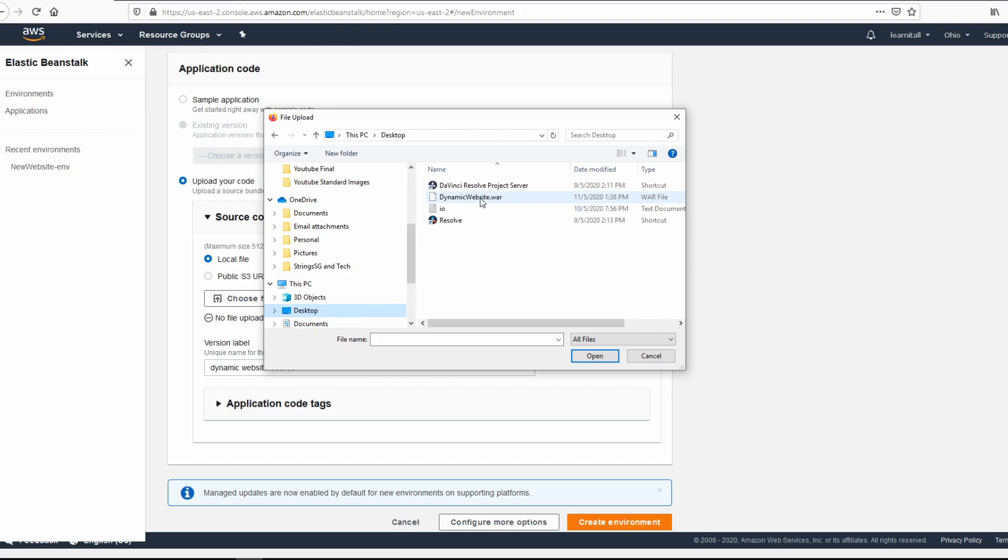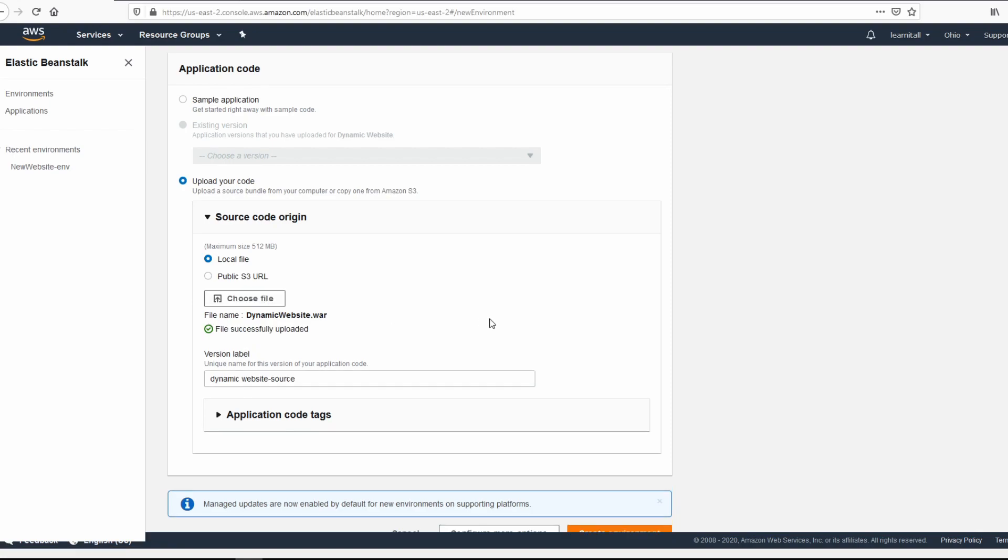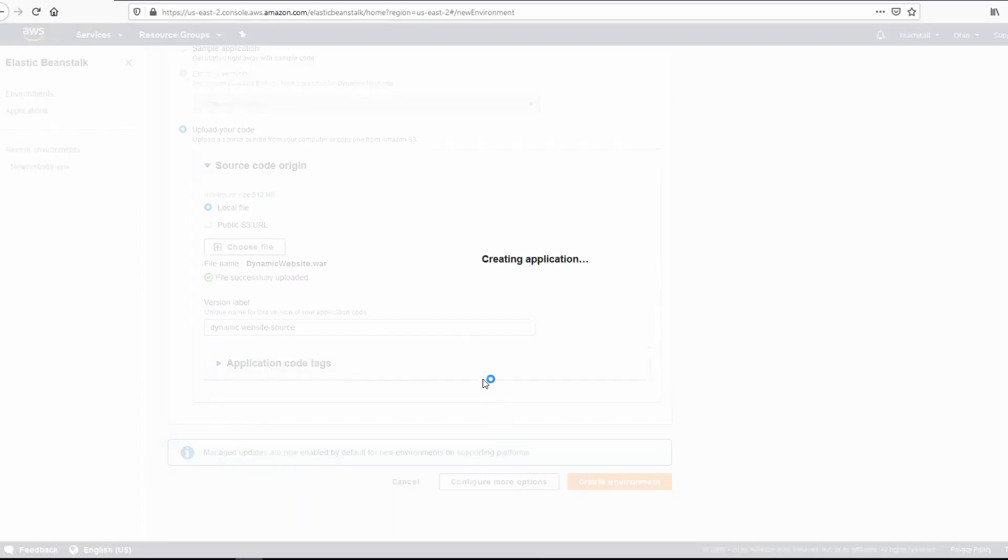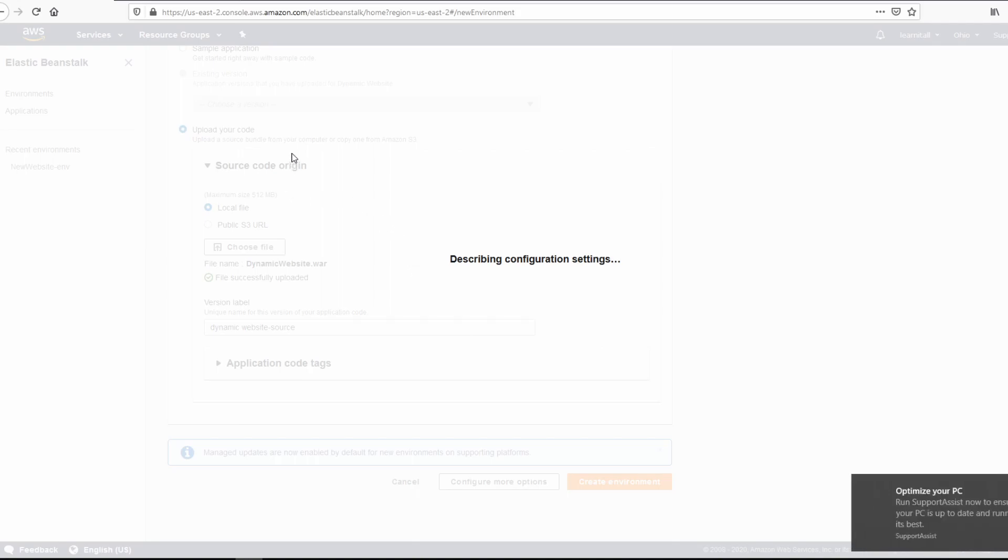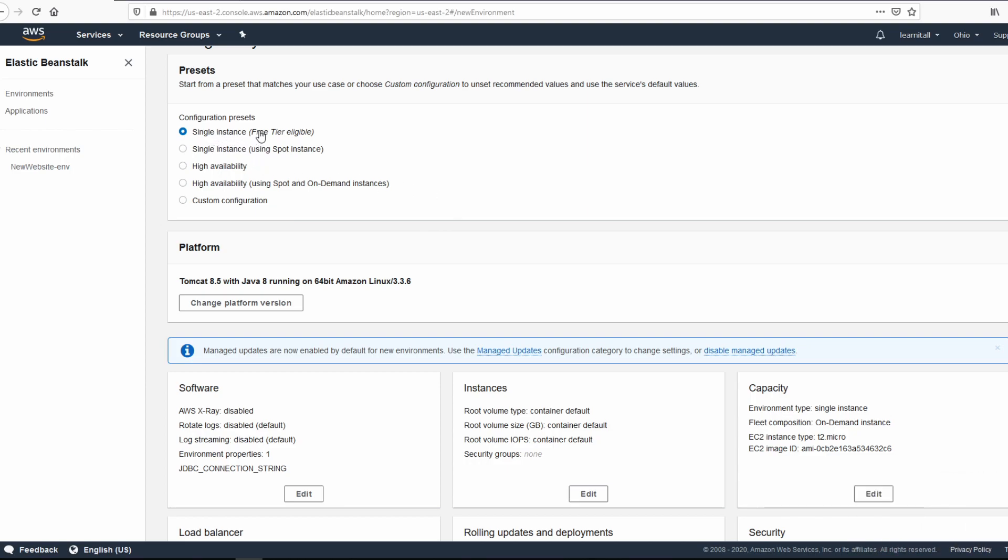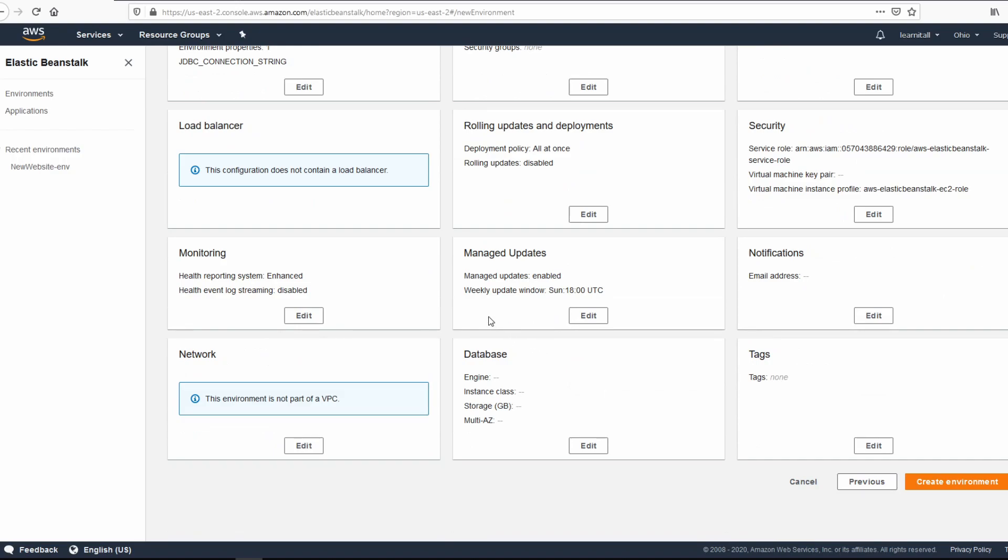And open. It's uploading the war file to AWS. Configure more options, let's go there. And always make sure that the single instance is selected, that's going to be free. Anything else you might get charged. For the rest we can leave it alone for now and click on create environment.